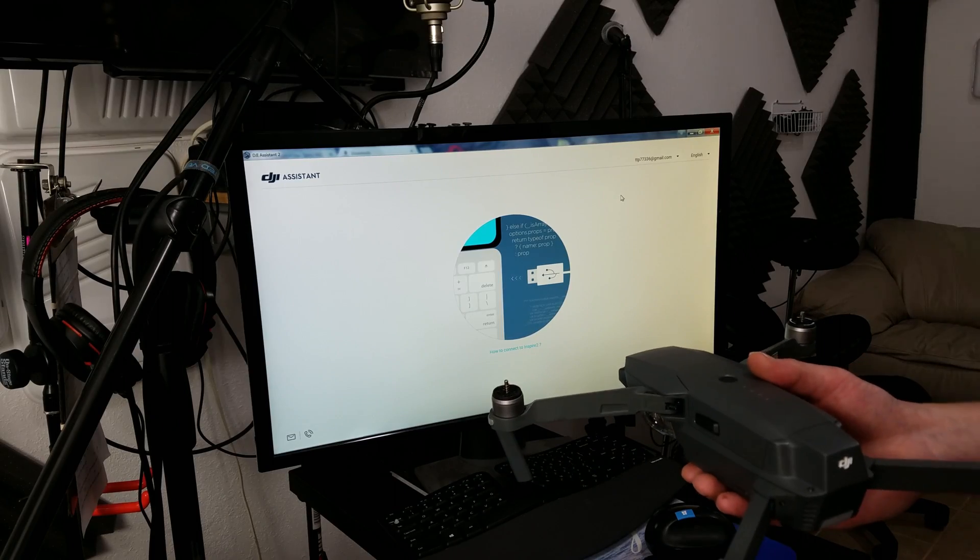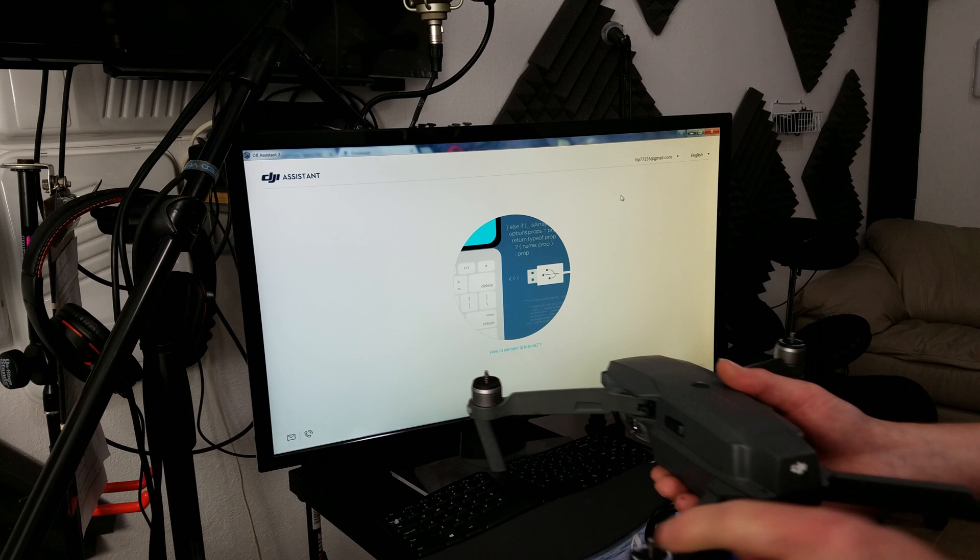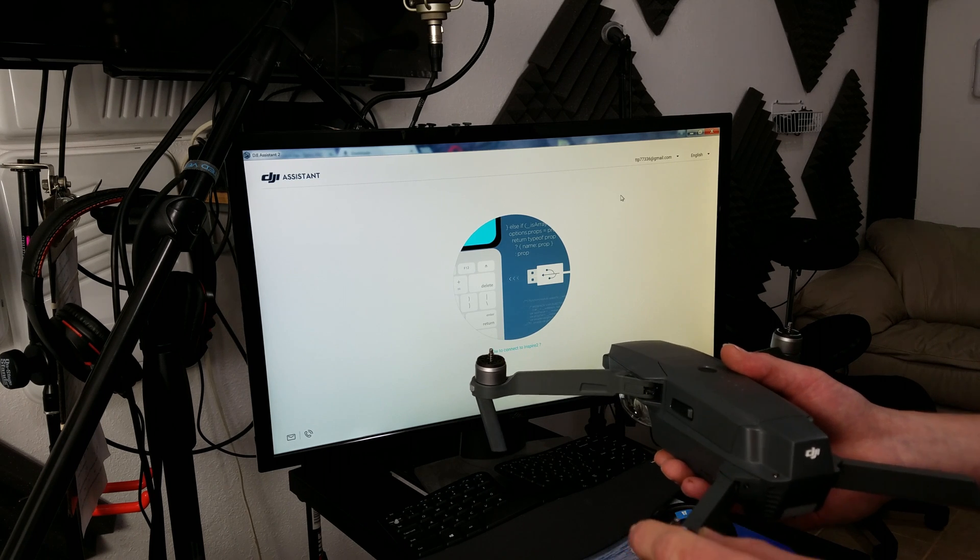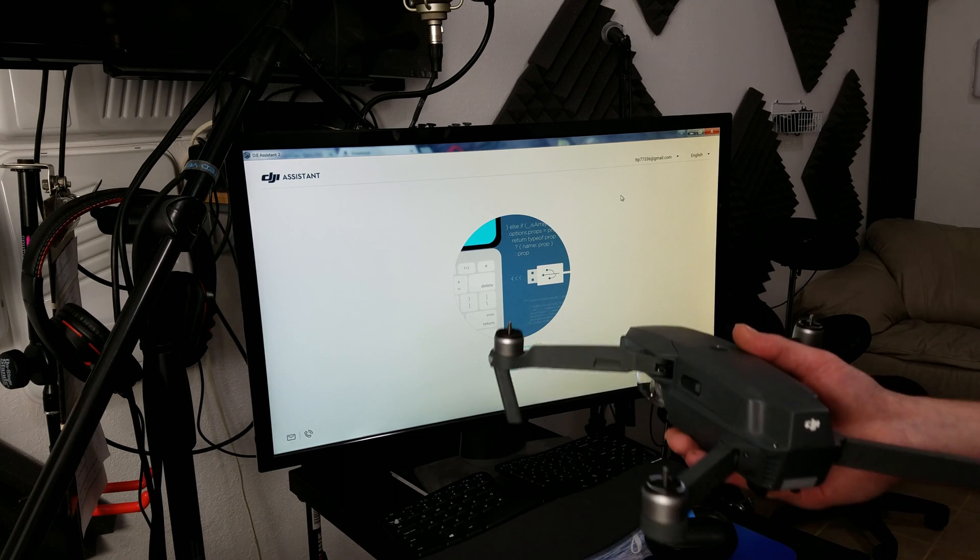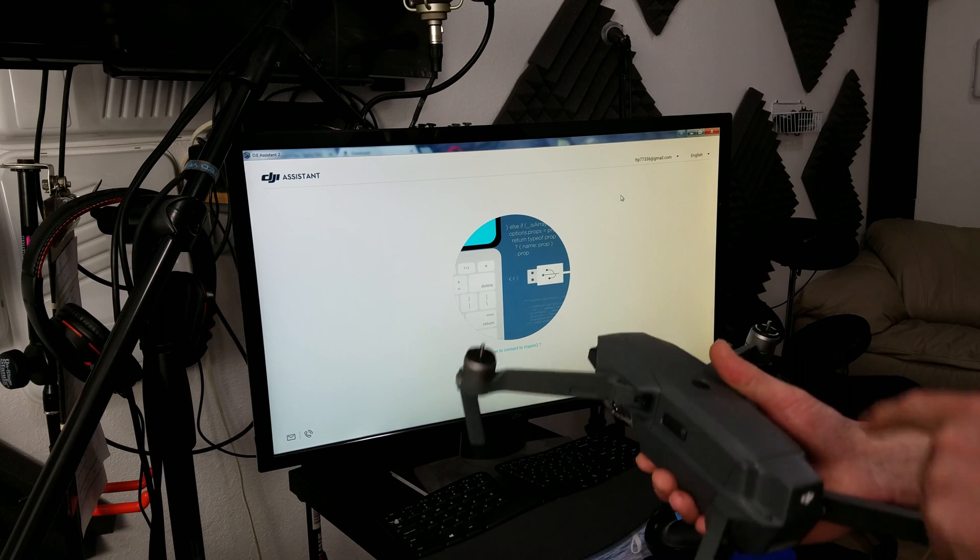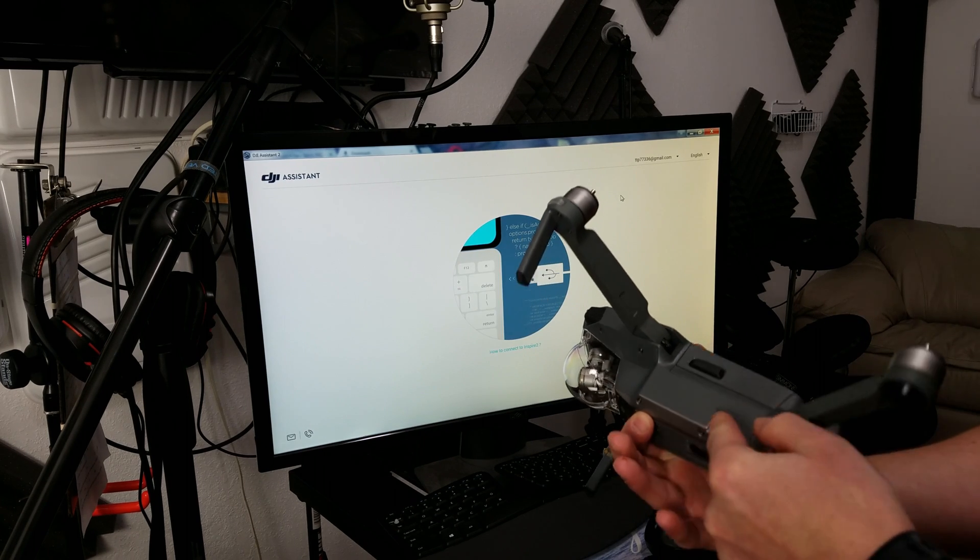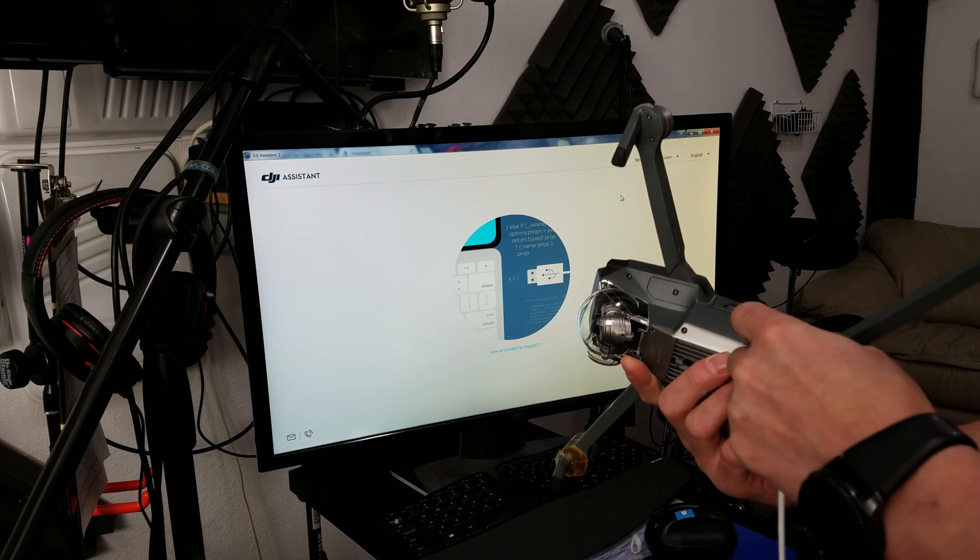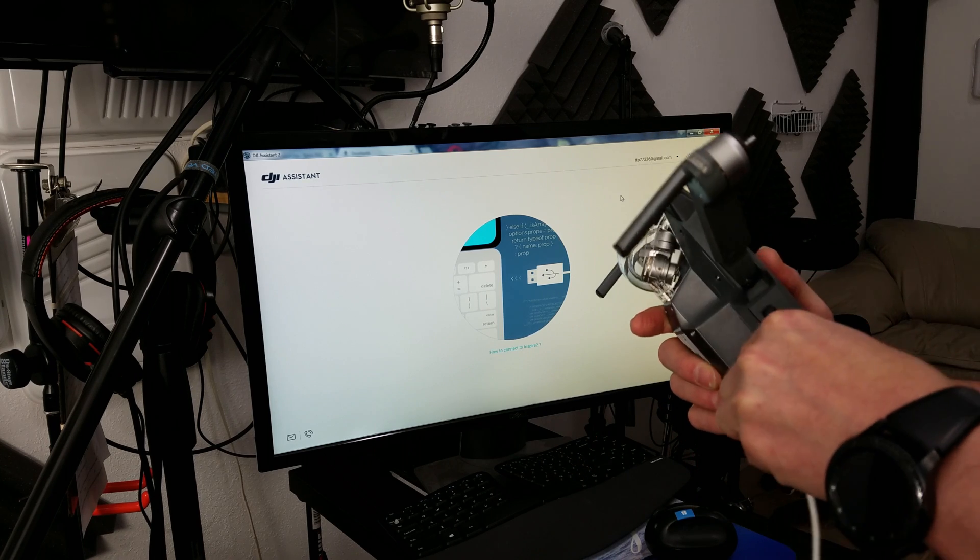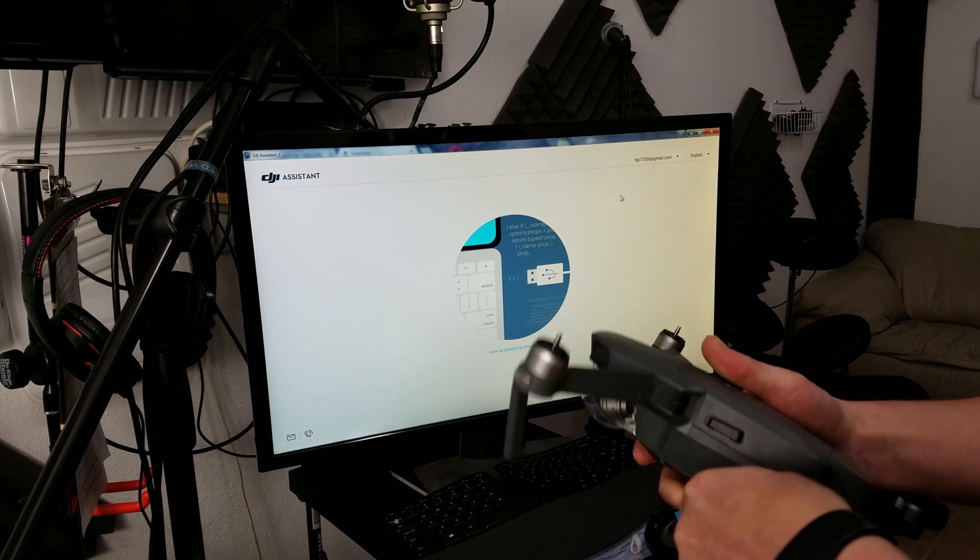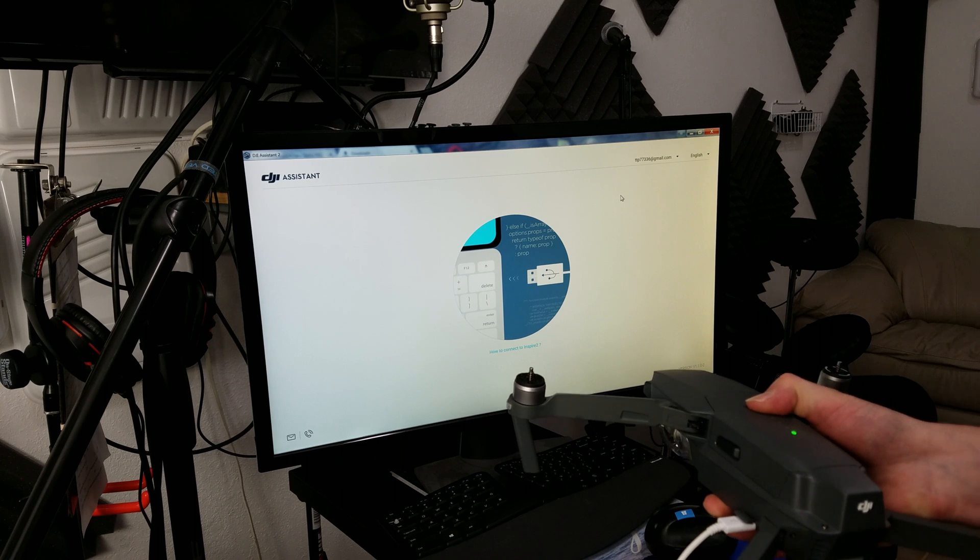Now we're in the DJI Assistant. First thing you want to do is make sure you do not have the blades on. If it starts for whatever reason, it could be dangerous. Next thing, have a full battery. And right down here, you actually have this micro USB port. So you want to plug in your cable, same one that's on most mobile devices. I'm going to turn it on.